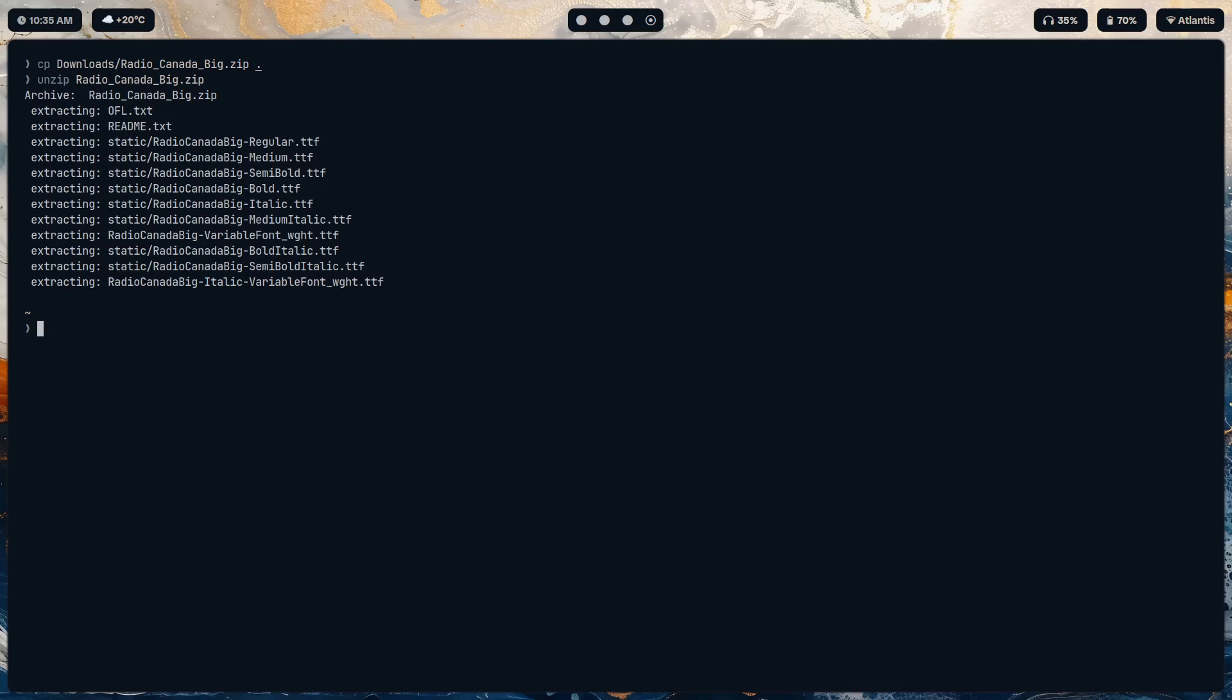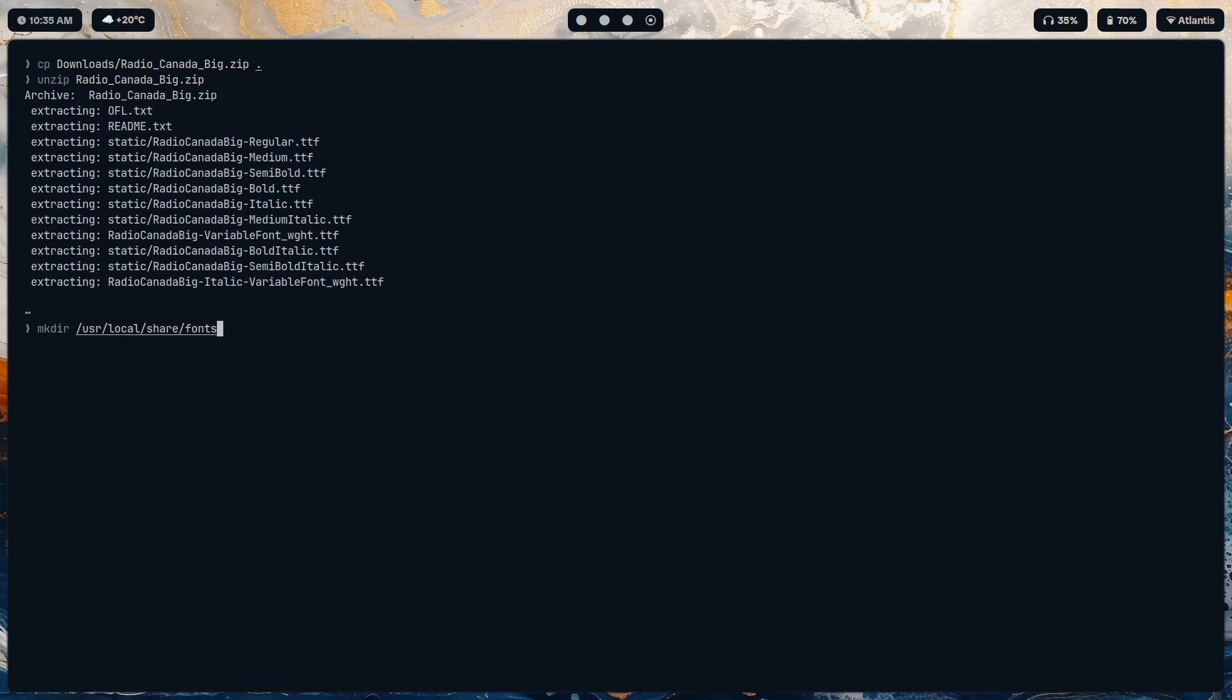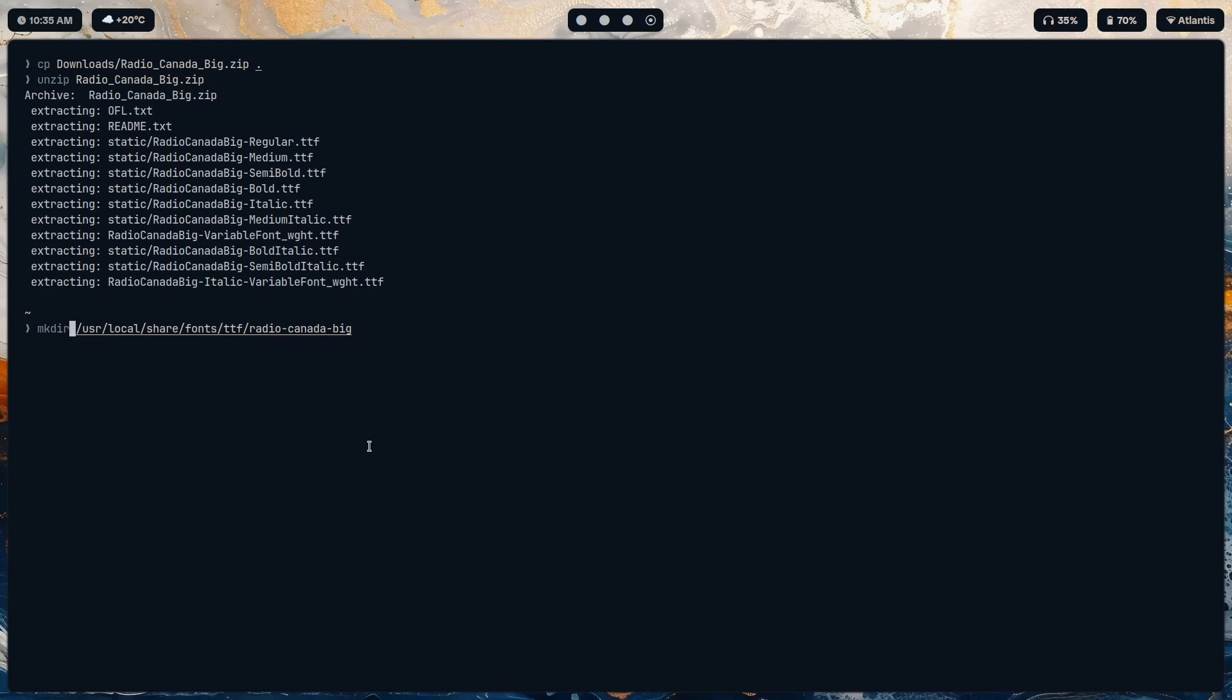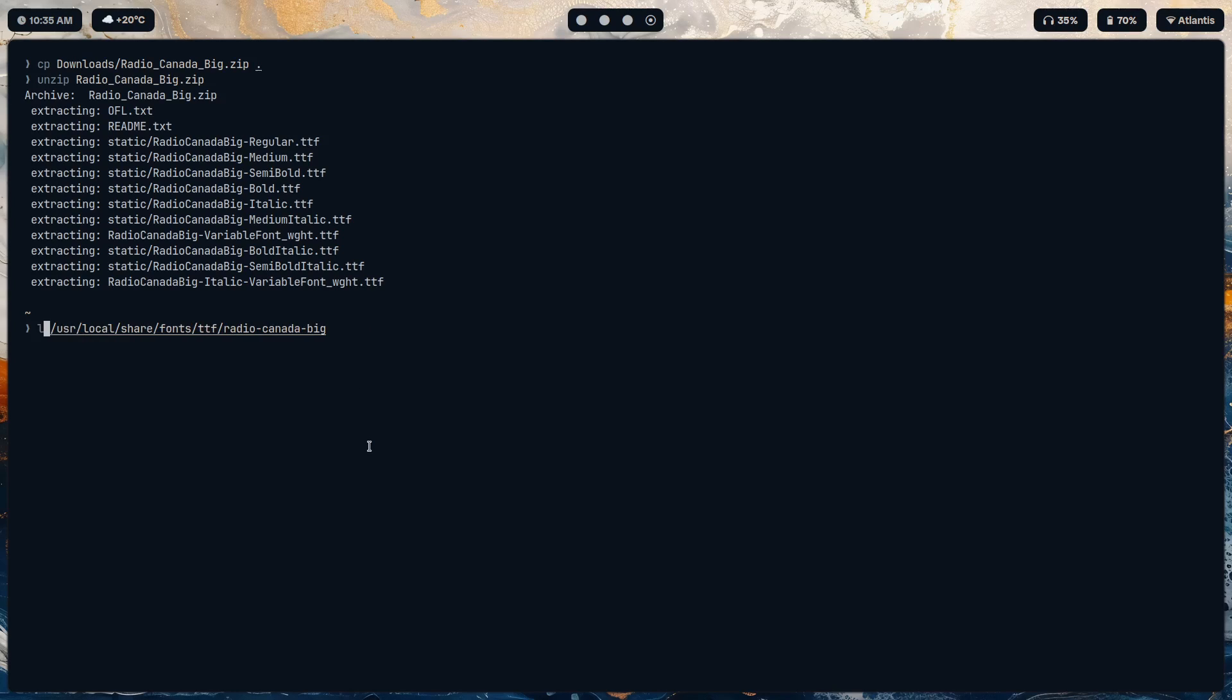Okay, so the way that I store fonts, or that the wiki describes storing fonts, is creating a directory in user local share fonts ttf, and whatever ttf files you have over here. So I've already made a directory called Radio Canada Big.